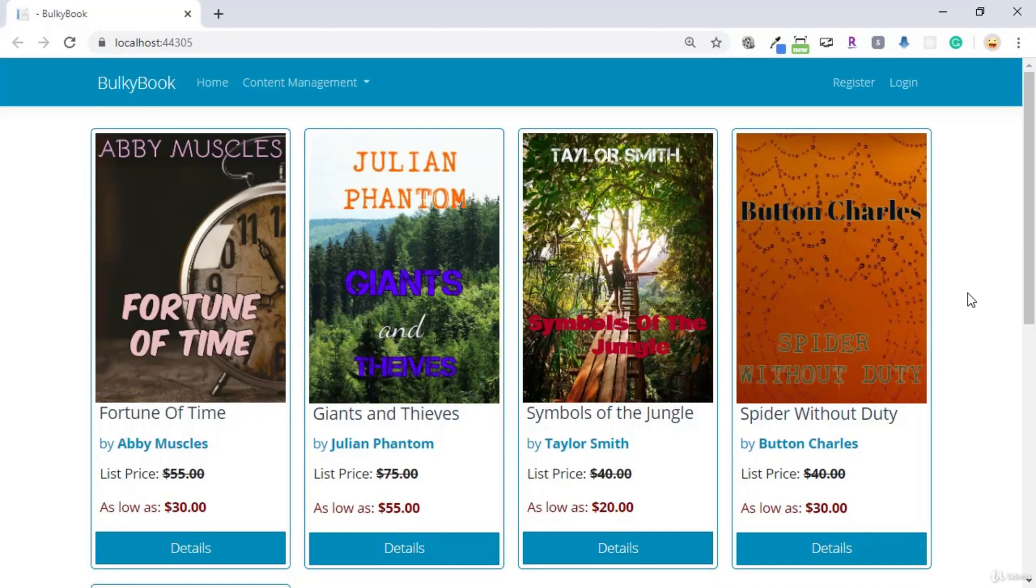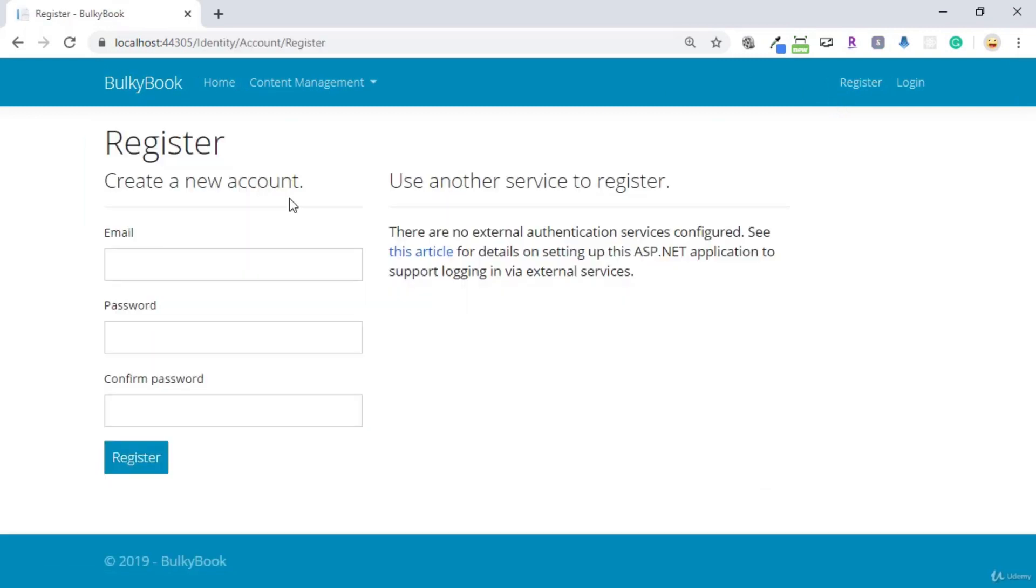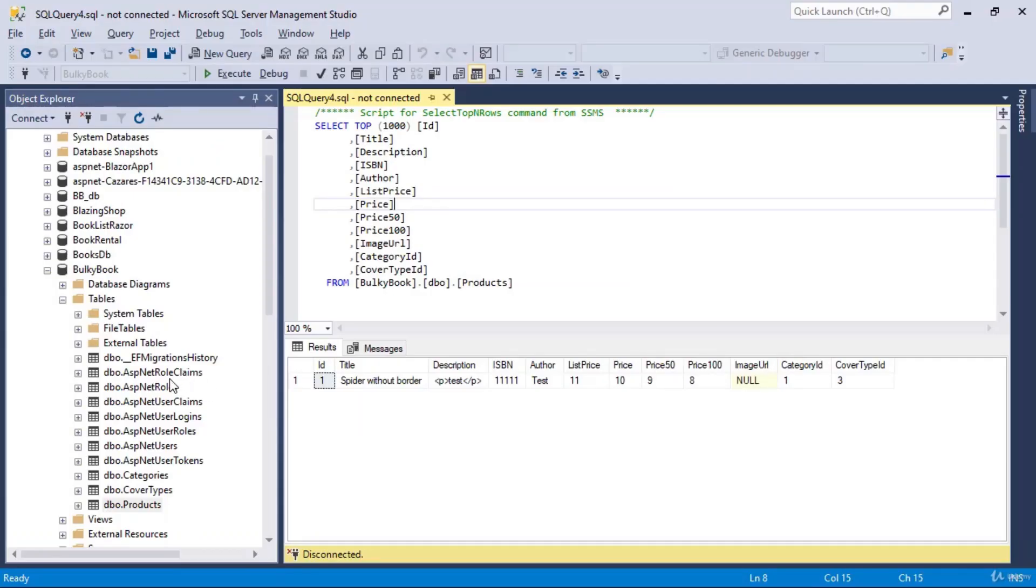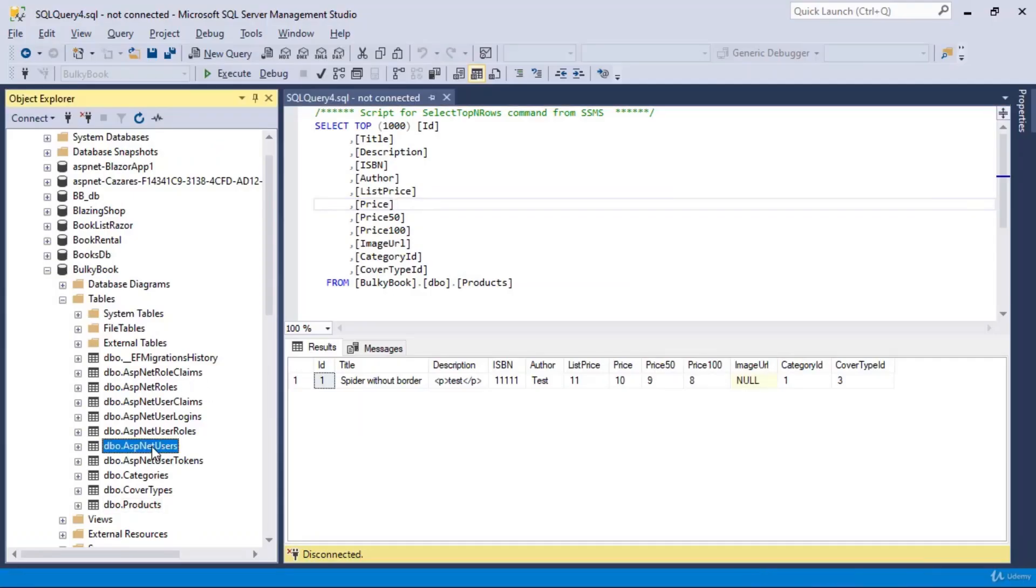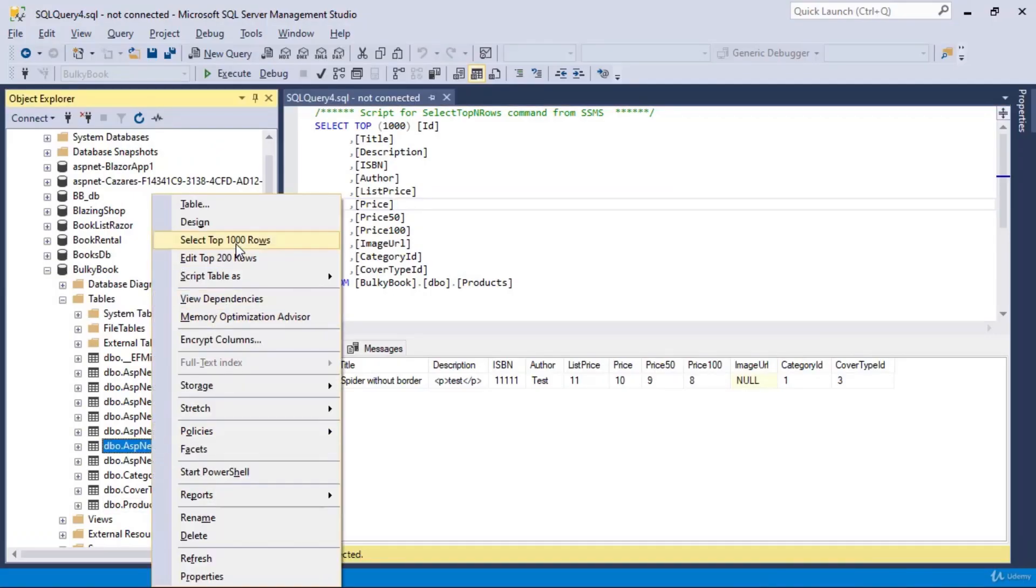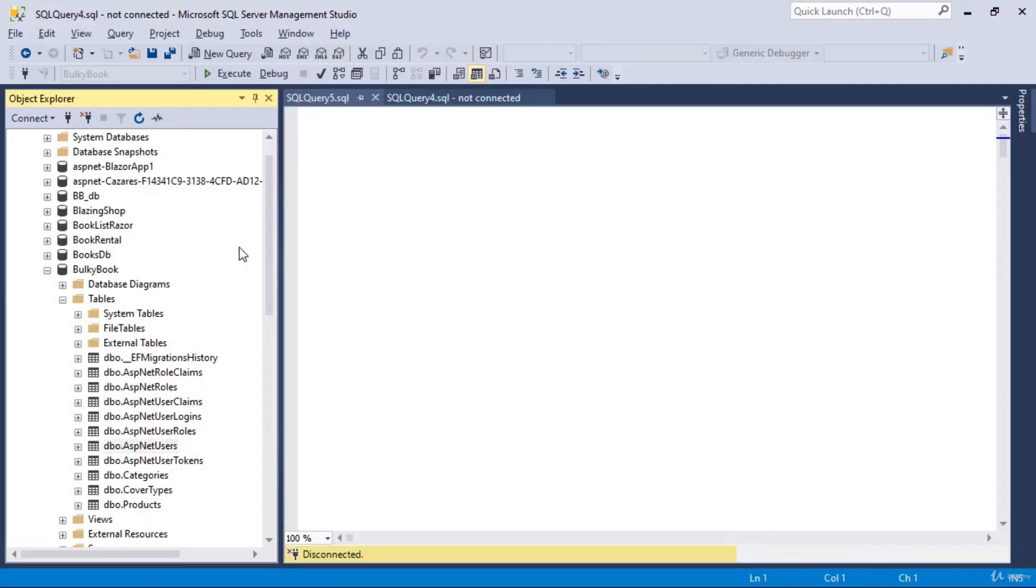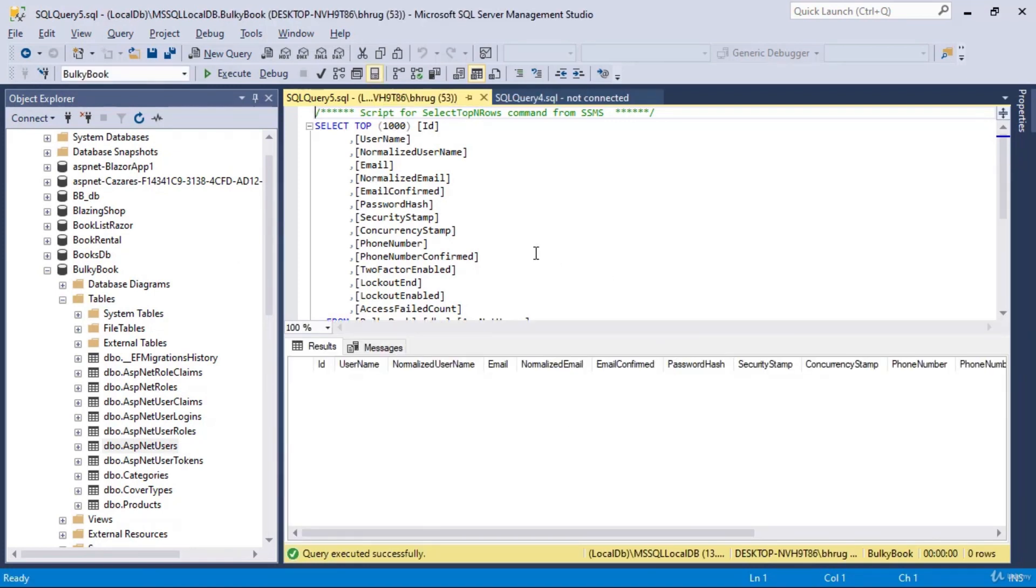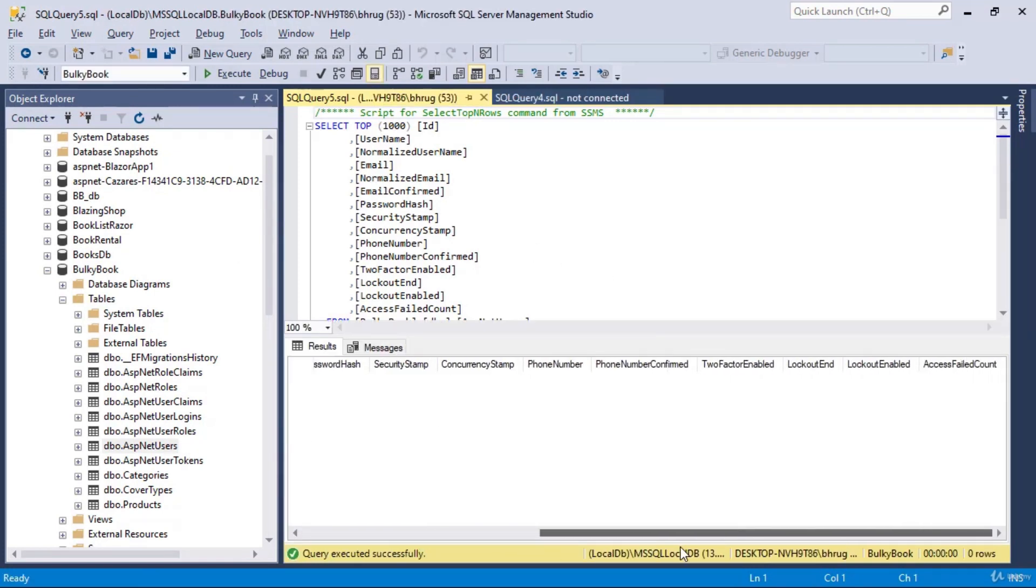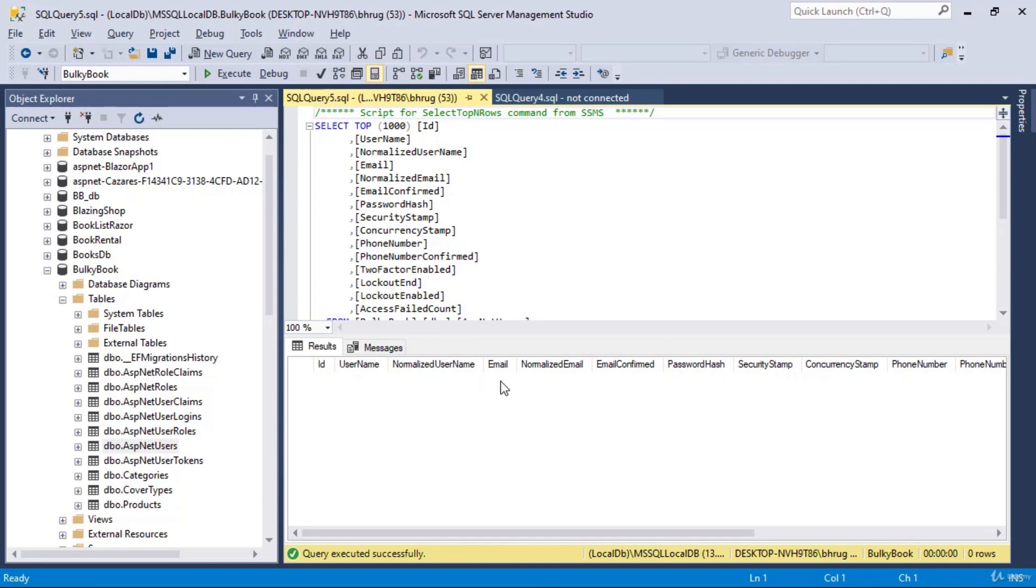Now that our homepage is working and we see a list of products, we will start working on register and login. When you click on register, you see two options, email and password. What if I want more properties here? If you go to your database, right here we have the ASP.NET users table, which is the main table where you will have all of the properties that you want. In here, what if we want to add more properties like name, street address, city, state, postal code, and so on.